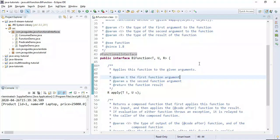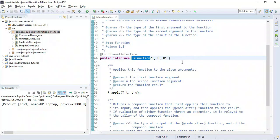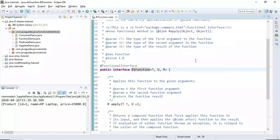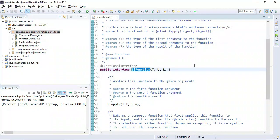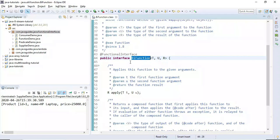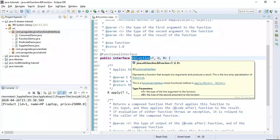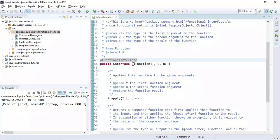Hi everyone, Ramesh here. In this video we'll learn about BiFunction functional interface and how to use it with an example. A functional interface is an interface which has only one abstract method, and we can use a lambda expression to implement it. BiFunction is a built-in functional interface introduced in Java 8.